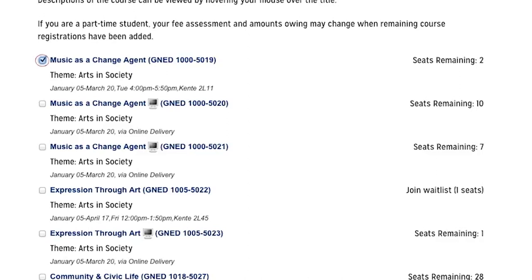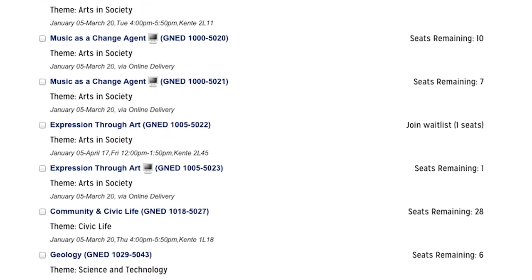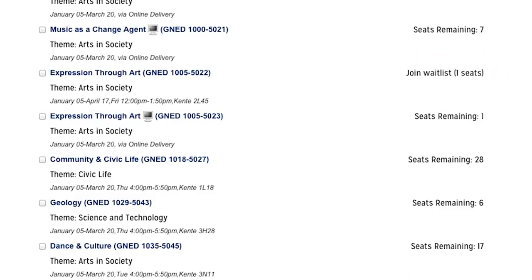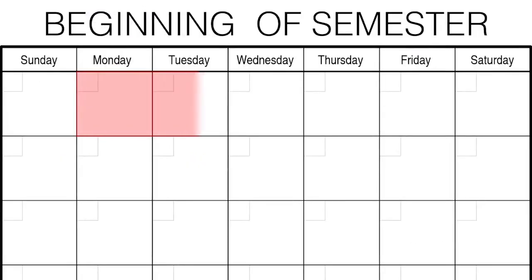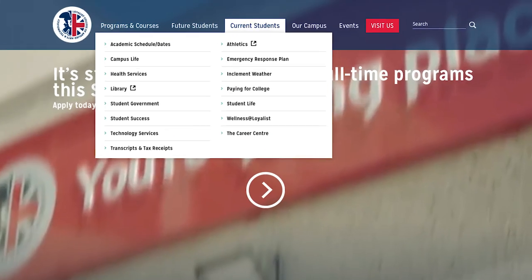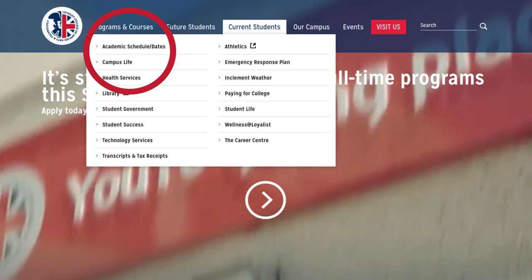If a very popular course has filled up fast, there may be a waitlist option. If you see a waitlist, you still need to select a seat in a course with seats remaining first, but then you can choose to be on the waitlist for your preferred course. If a seat becomes available within the first 10 days of class, you will be contacted to see if you would still like to switch. You can change your Gen Ed course selection, if necessary, within the first 10 days of the semester. Please refer to the academic schedule on the Loyalist website for current semester dates.